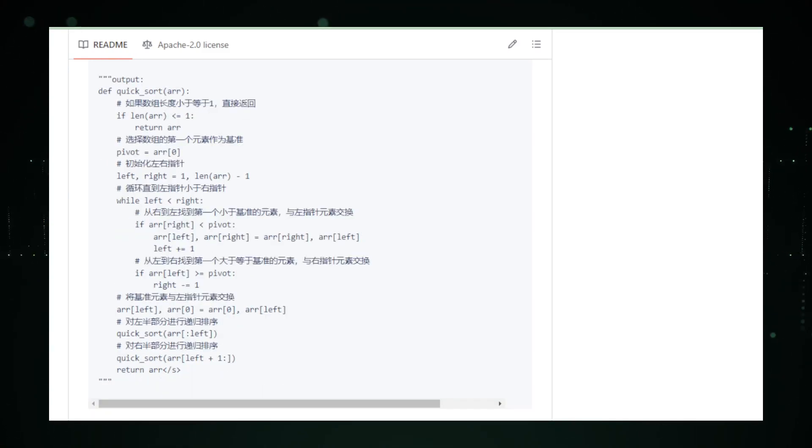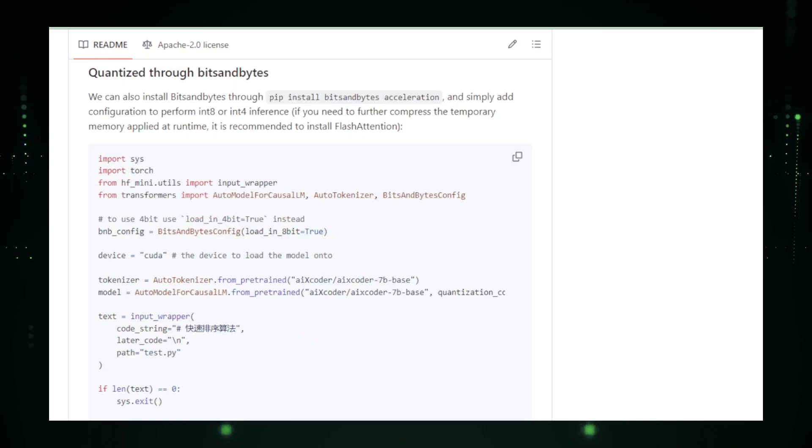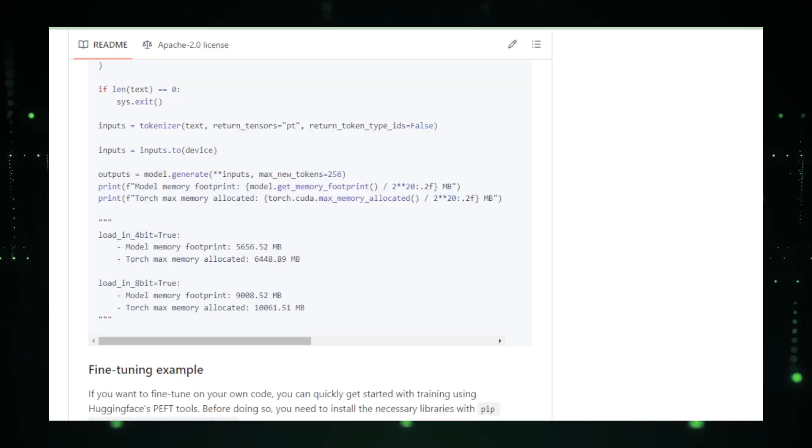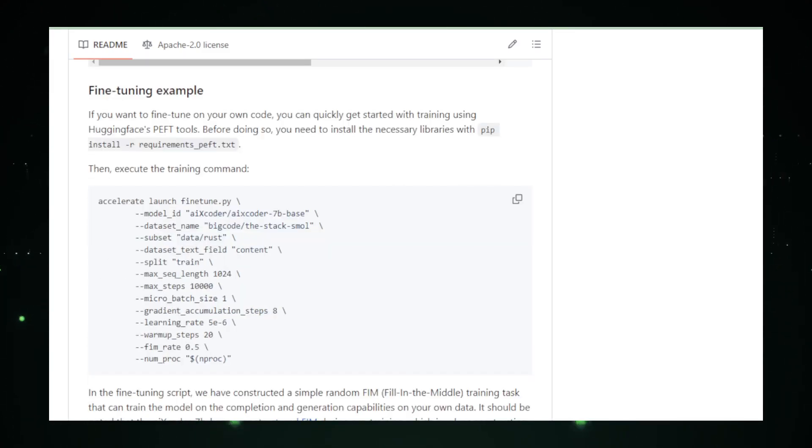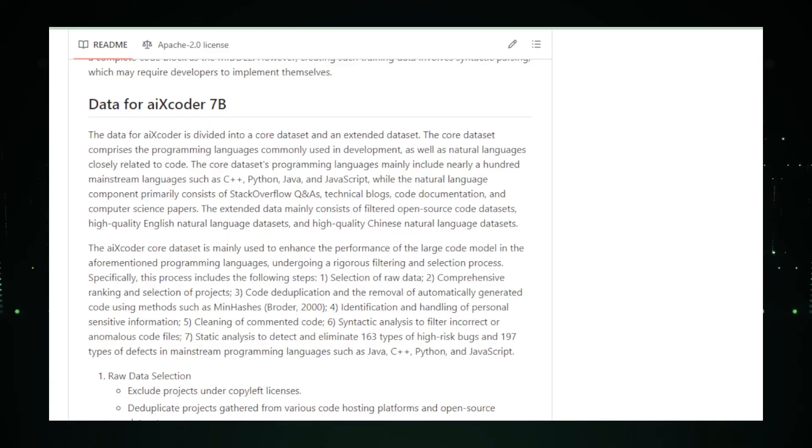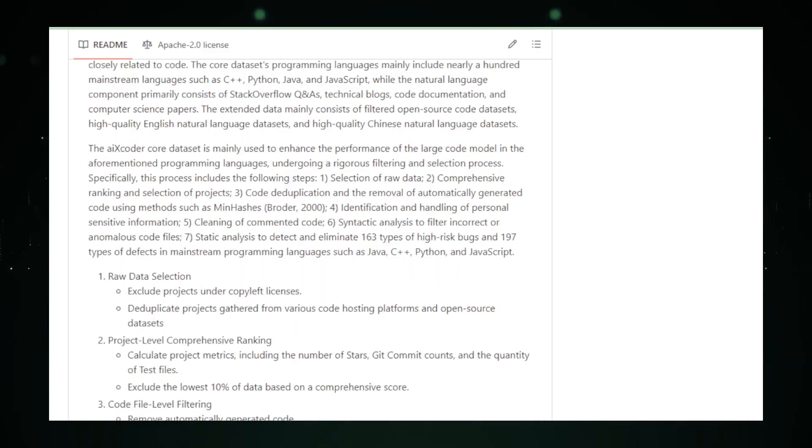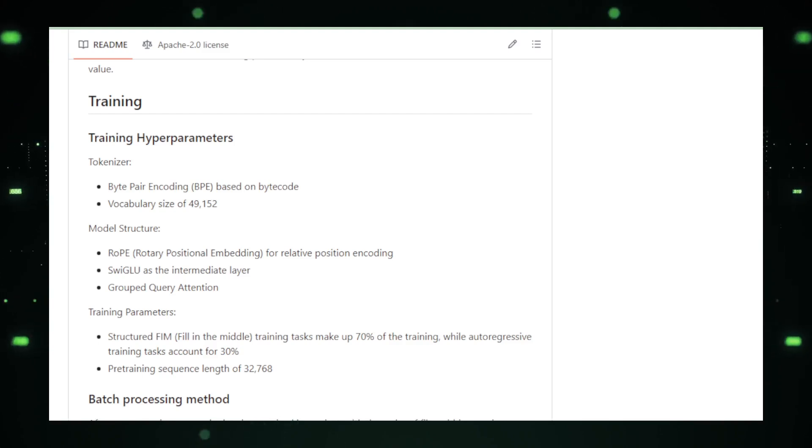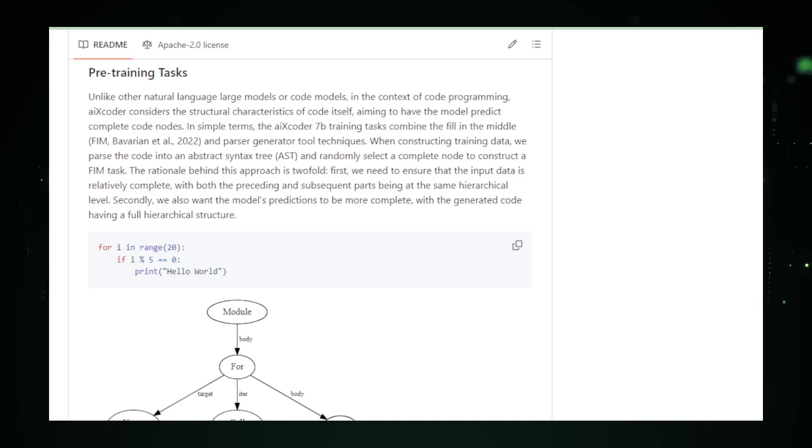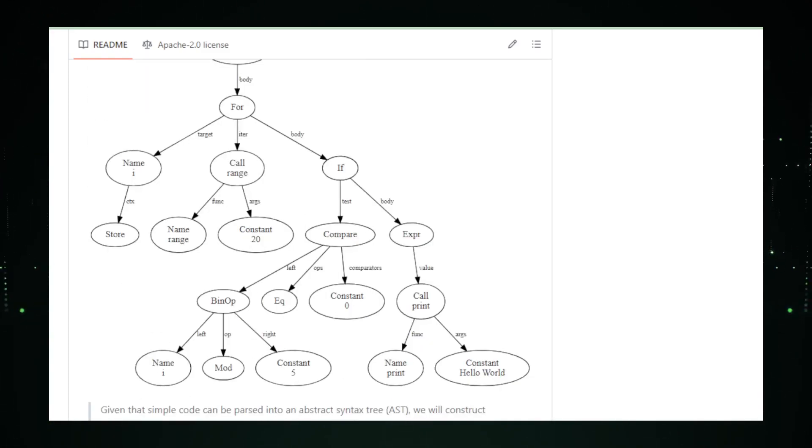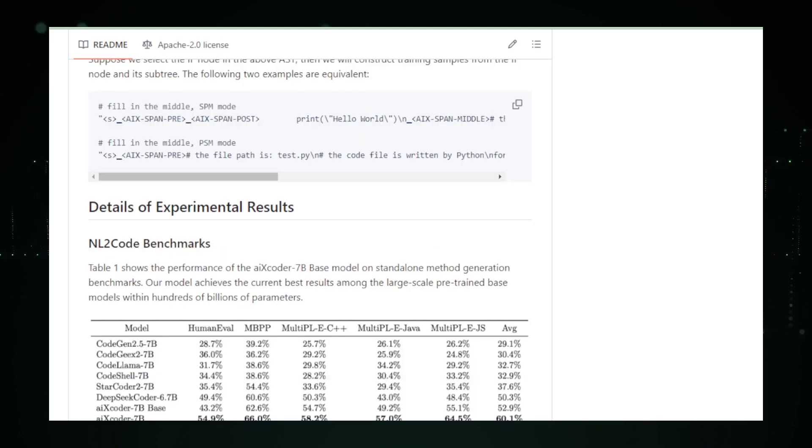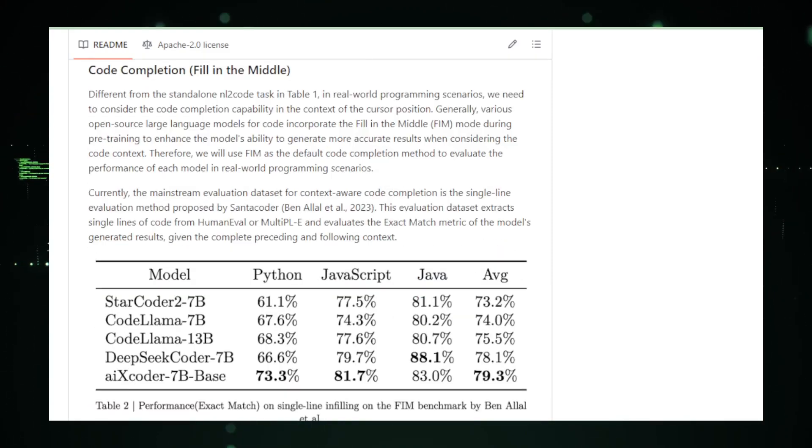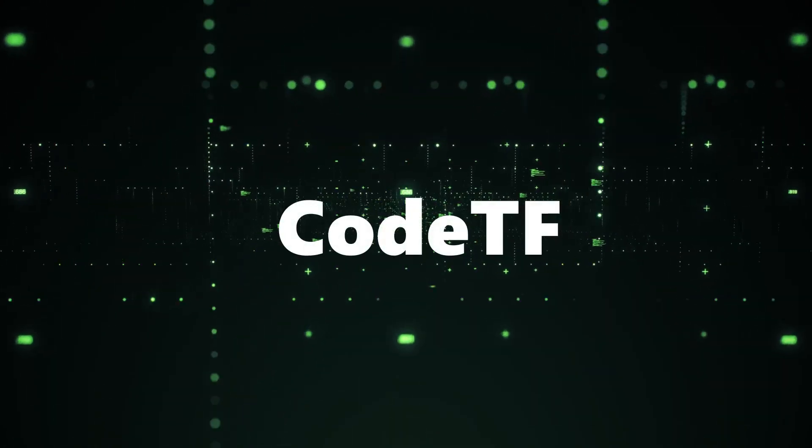What sets AIX Coder 7b apart is its deep understanding of coding semantics. It doesn't just look at the surface, it digs into the why and how of your code, ensuring that its contributions make sense in the broader context of your project. The result? Code that's not just functional, but crafted with best practices in mind. Dive into the GitHub repository and you'll find a tool that's continually evolving, shaped by a community of developers who are passionate about making coding as enjoyable and error-free as possible. With AIX Coder 7b, you're not just writing code, you're composing it with an AI that understands the art and science of programming. So whether you're building the next big app or tweaking your personal website, let AIX Coder 7b handle the coding curveballs. Embrace the future of programming, where AI is not just a tool, but a teammate that grows.